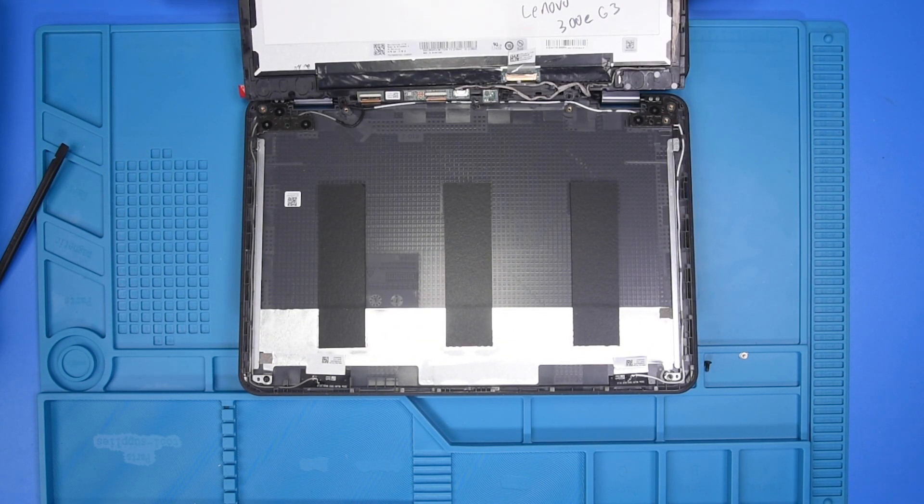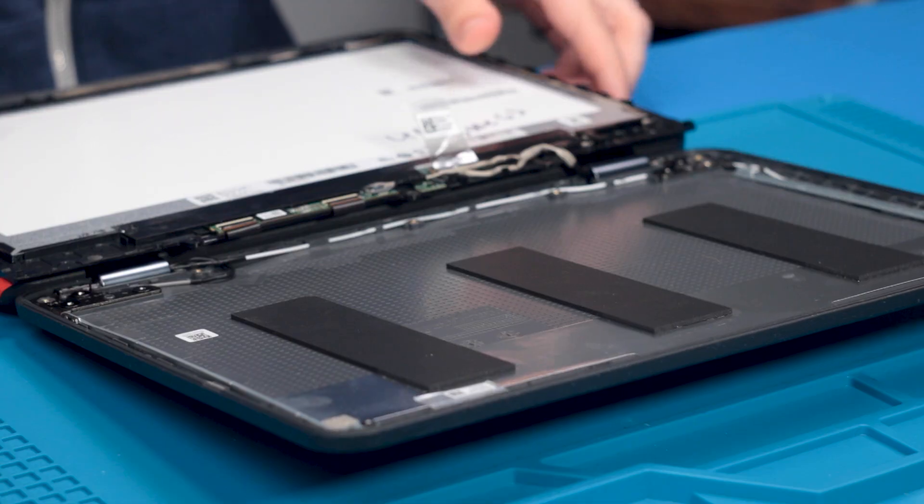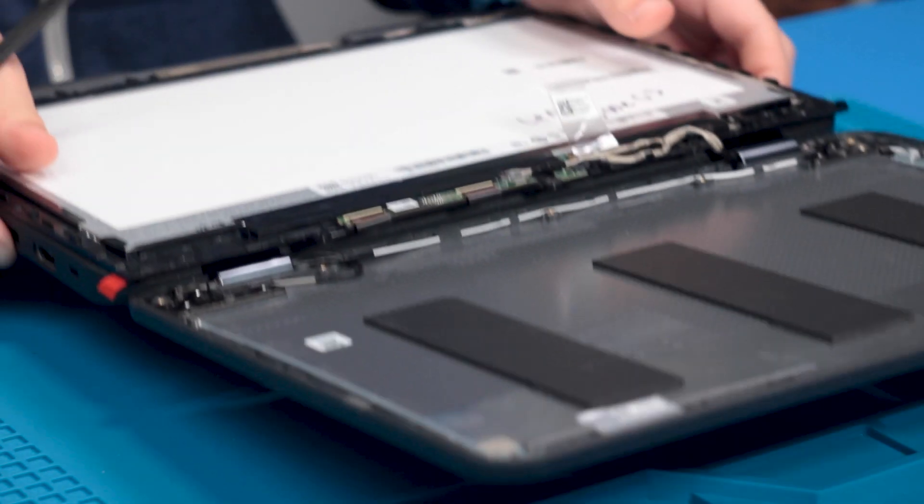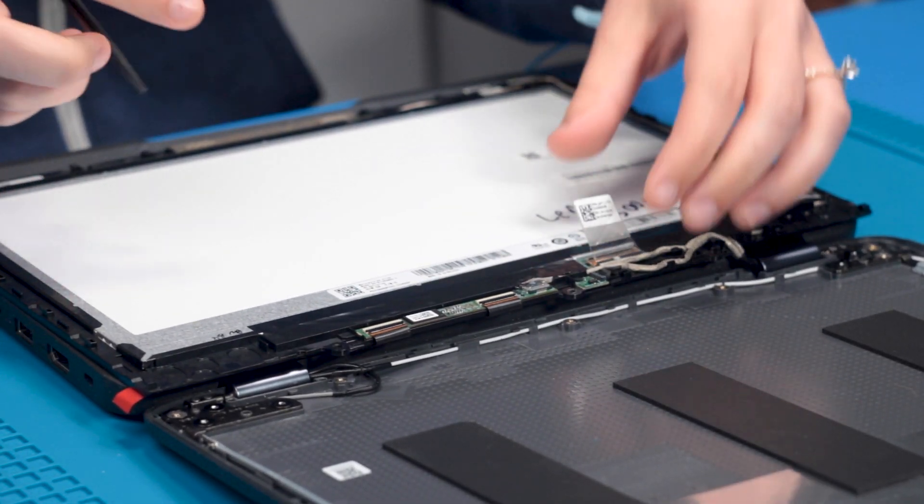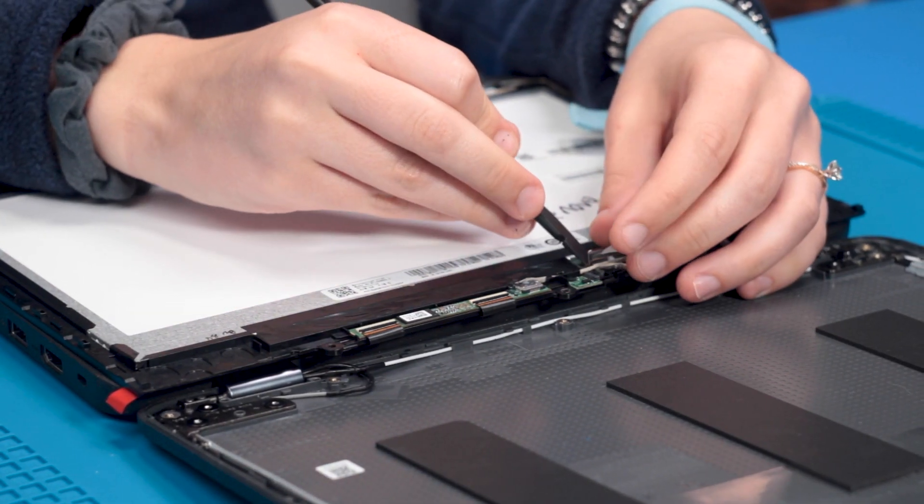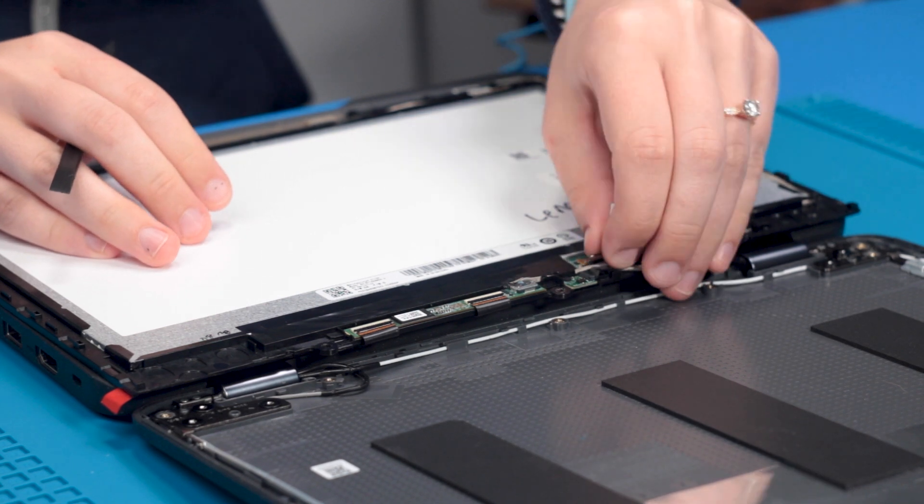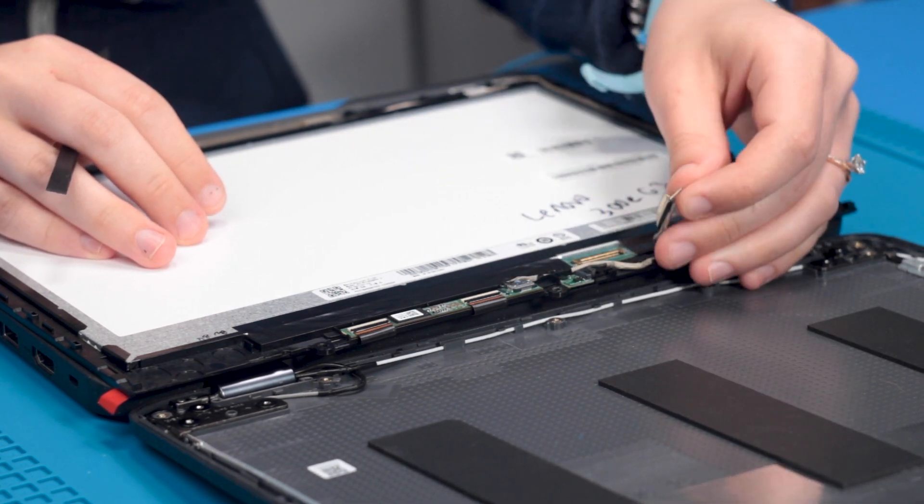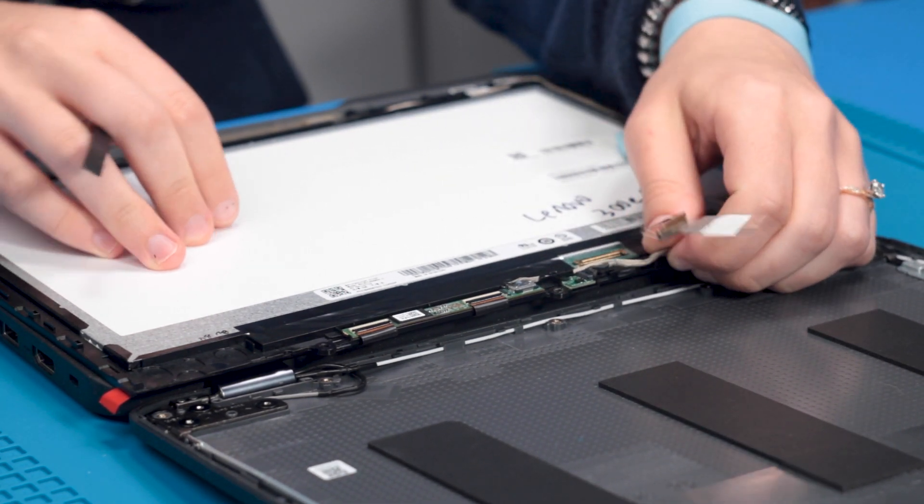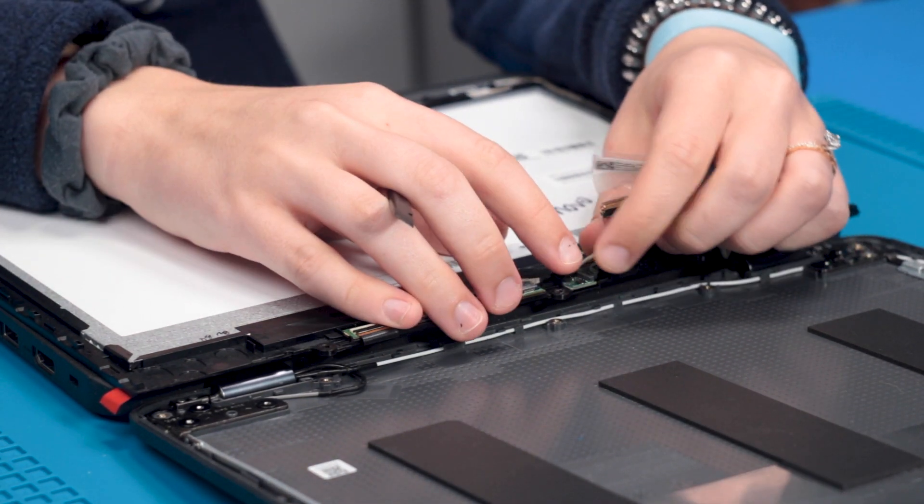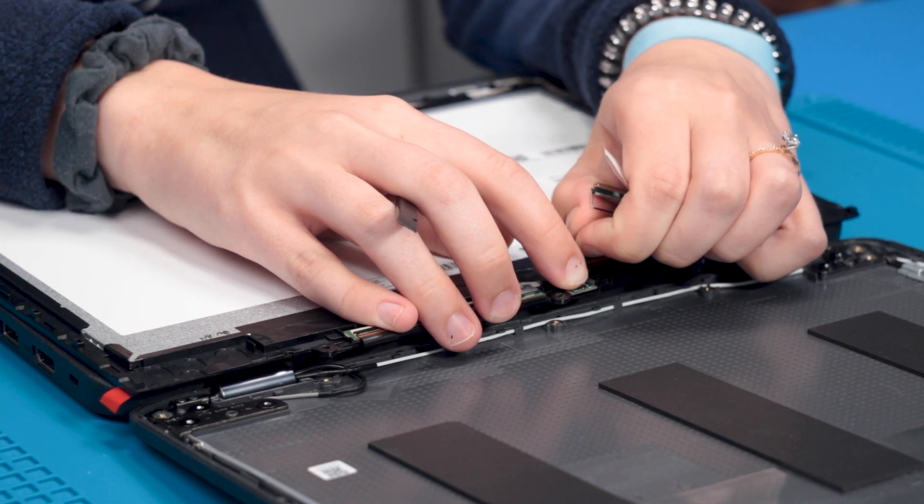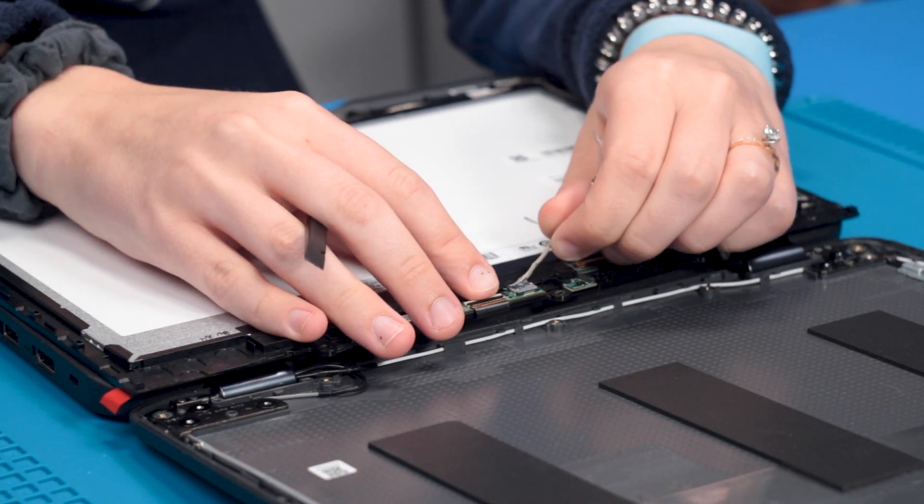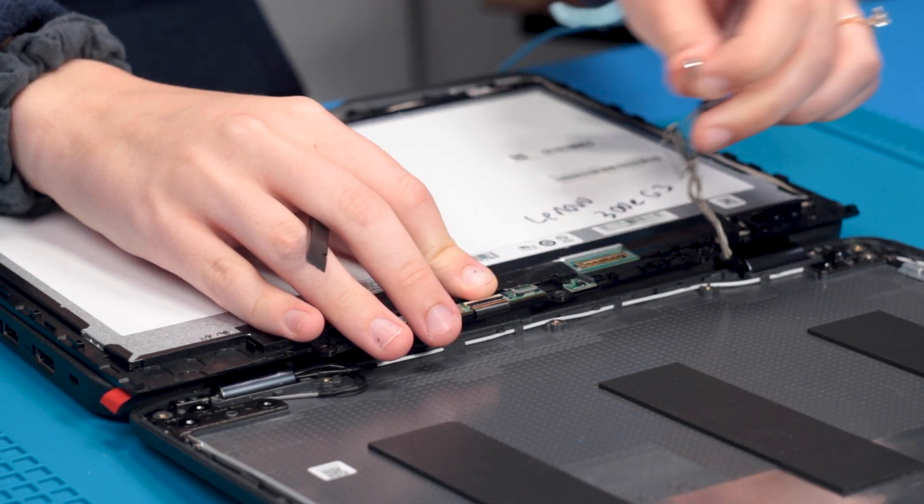Once it's removed, you can flip it over. Once it's flipped over, you can disconnect the LCD cable from the back of the LCD and from the sensor board and from the PCB board.